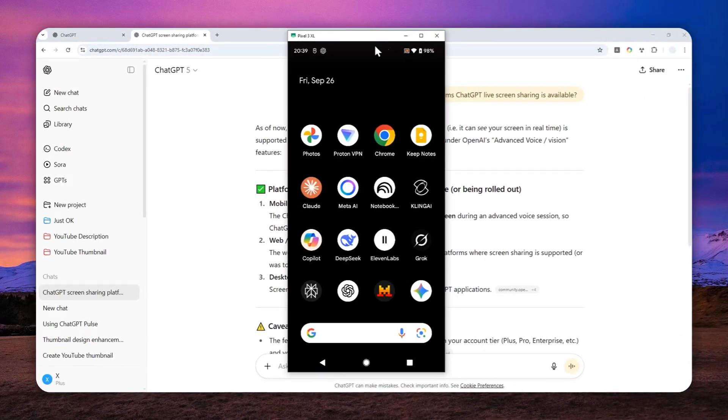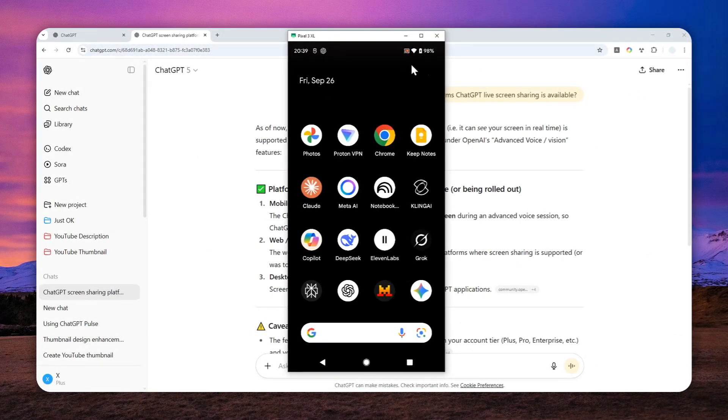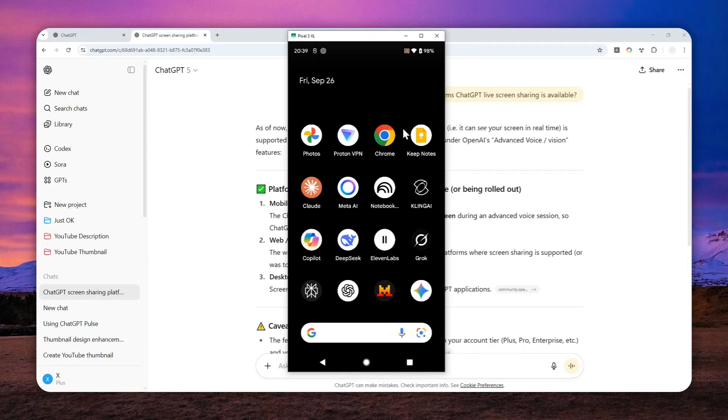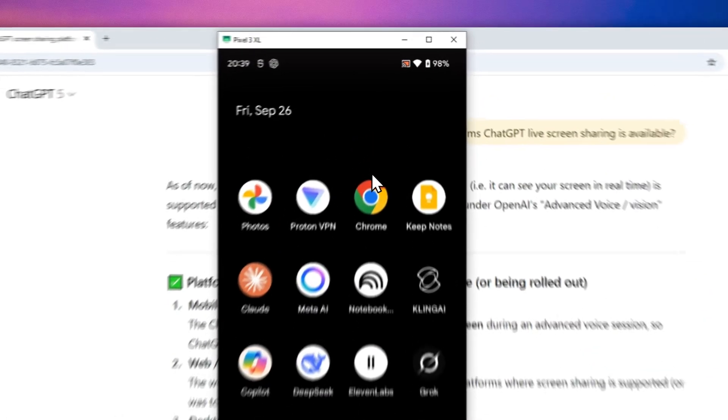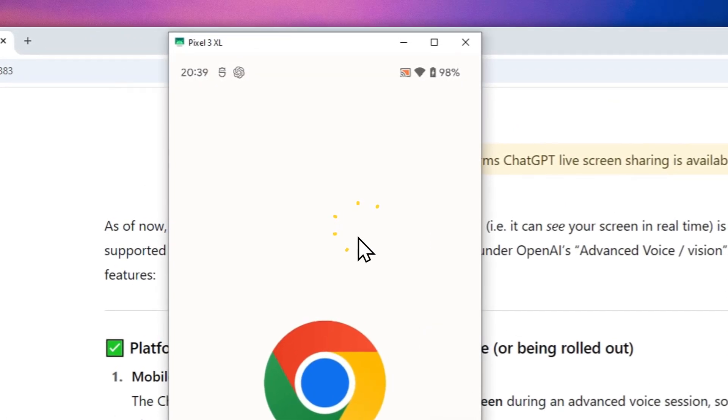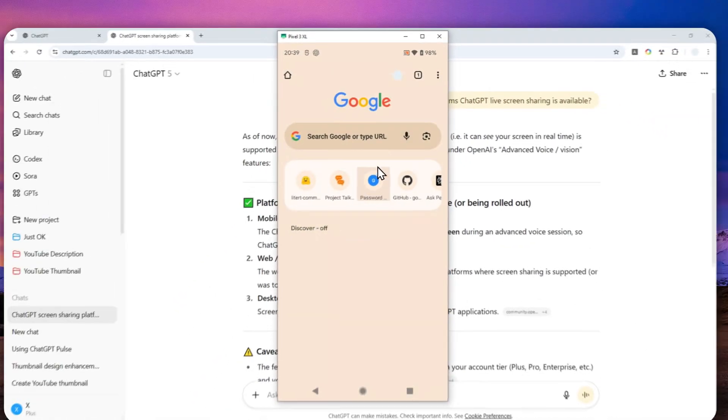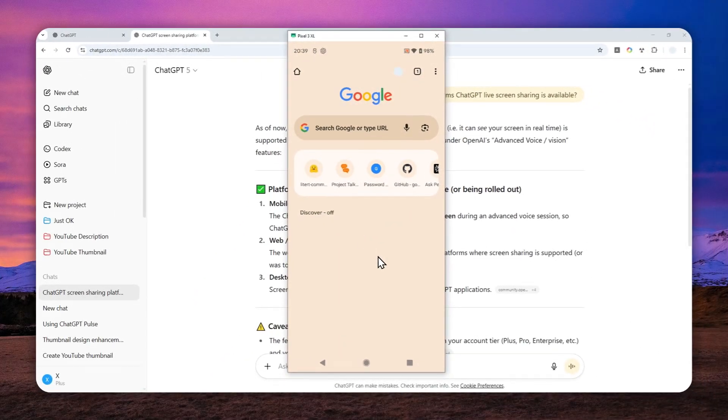How about now? Can you see what I'm seeing right now? Yeah, I can see your home screen now. It looks like you switched out of the casting app and I can see a bunch of app icons. You've got things like Chrome, Keep notes...